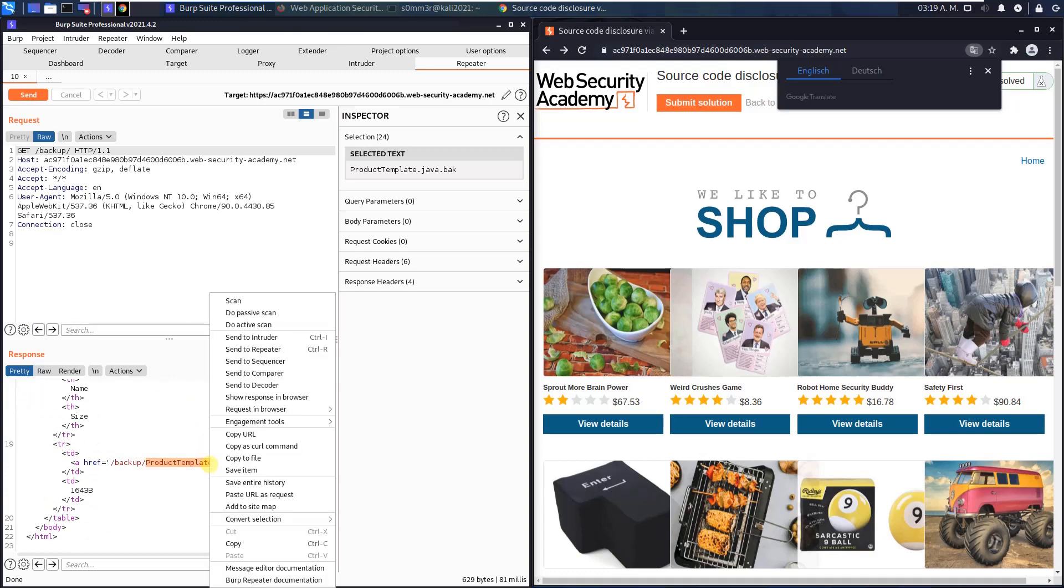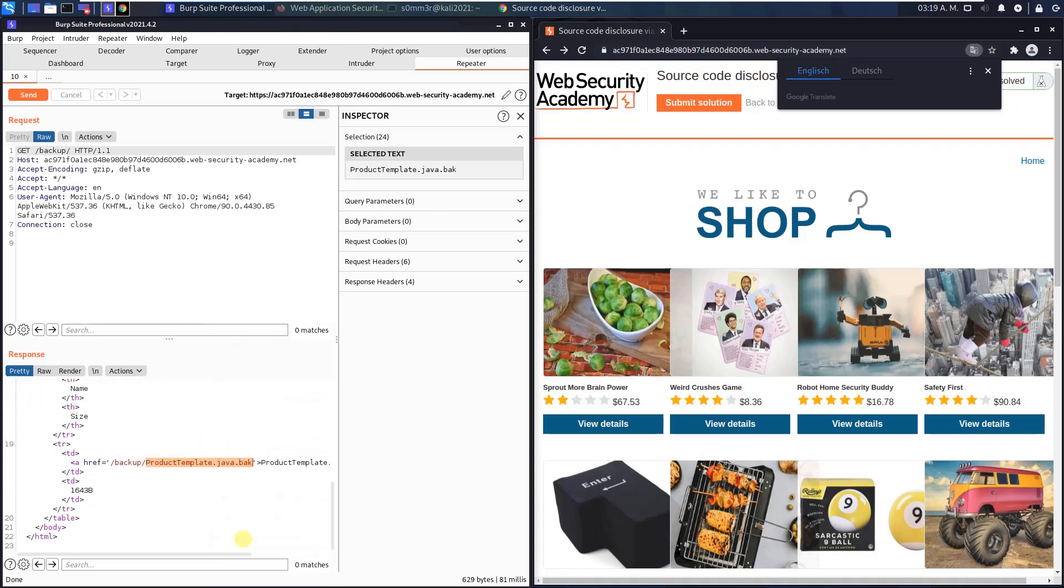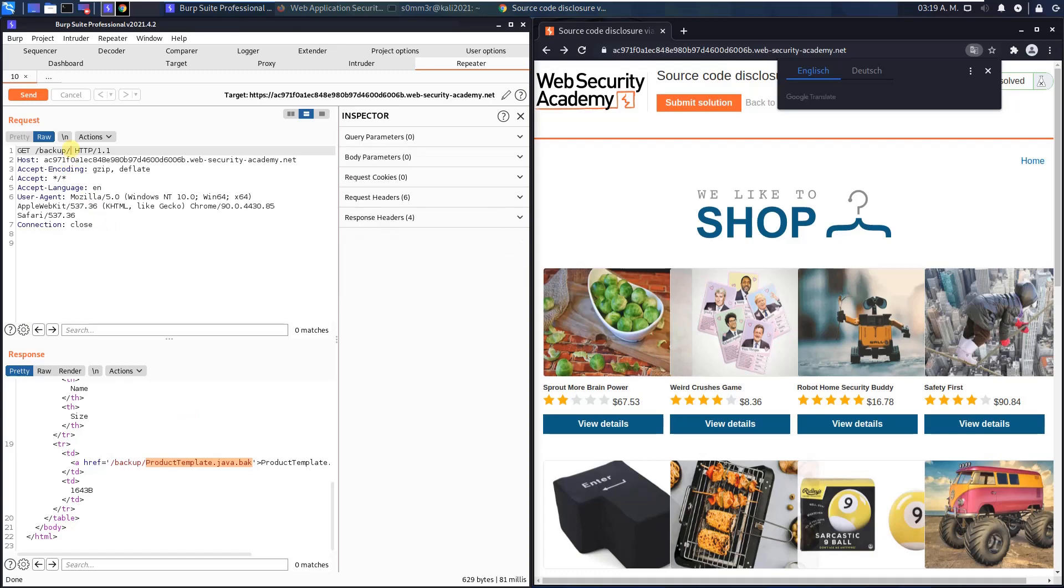Copy it and append it to the URL in the request section and click the send button again.